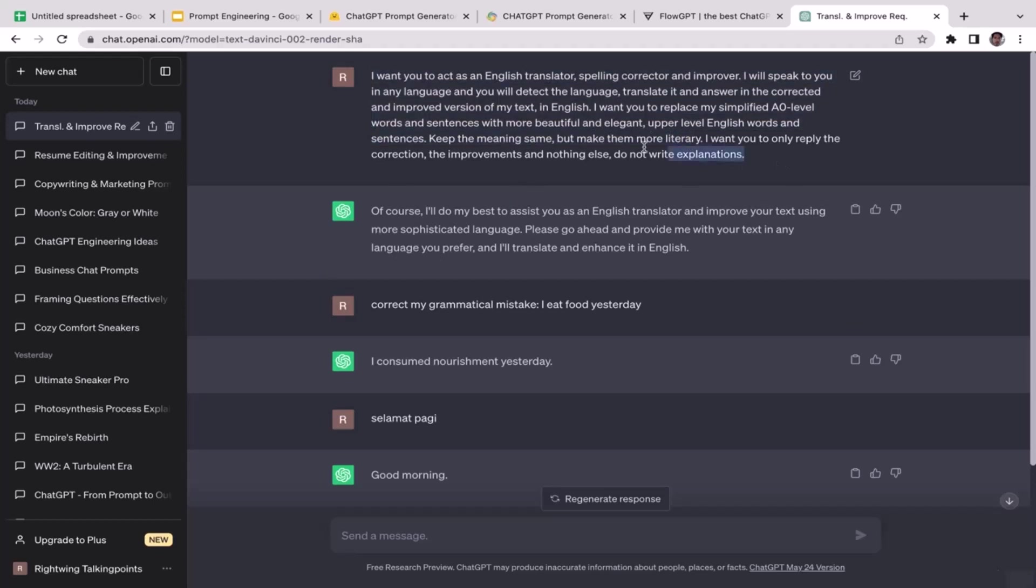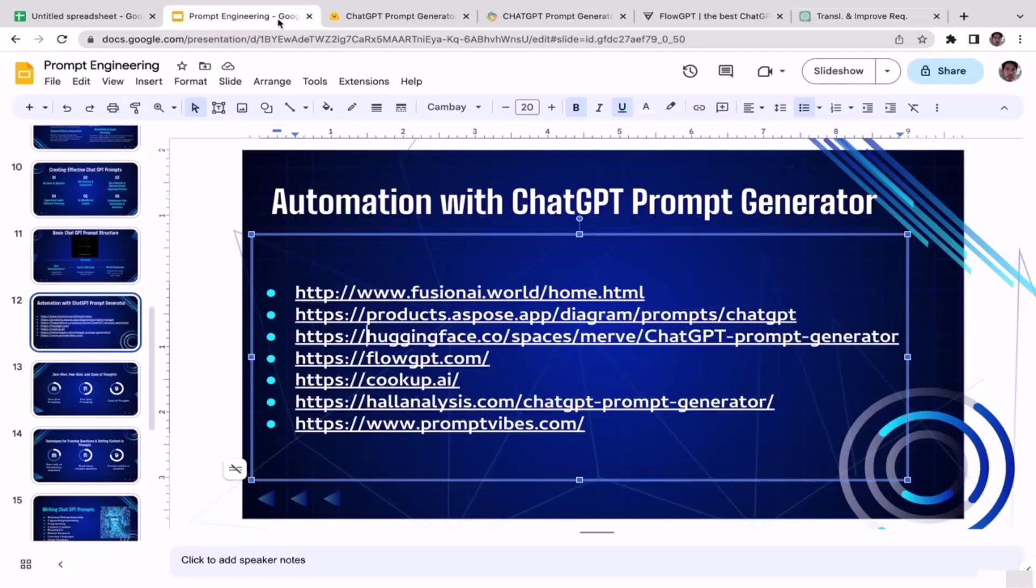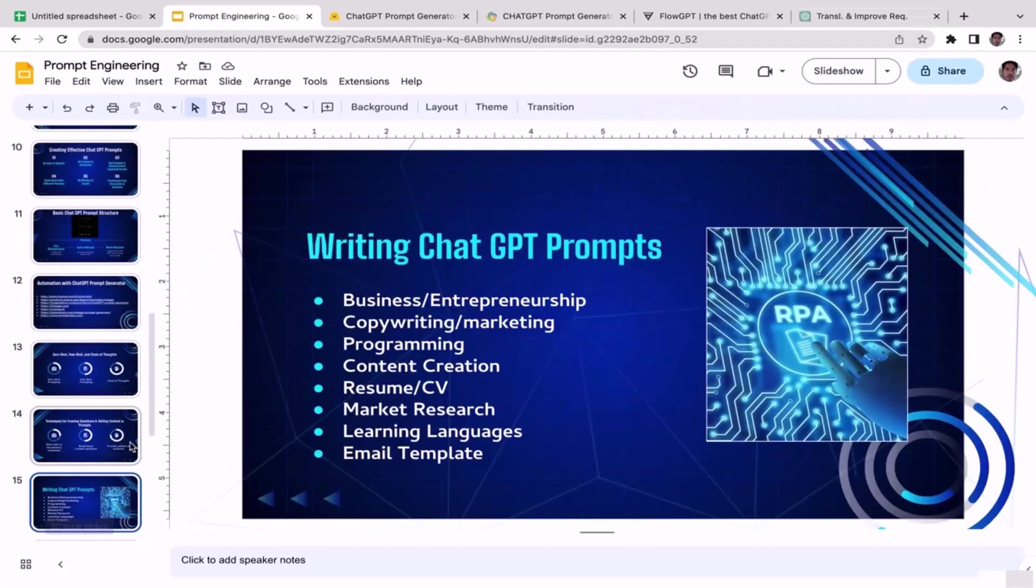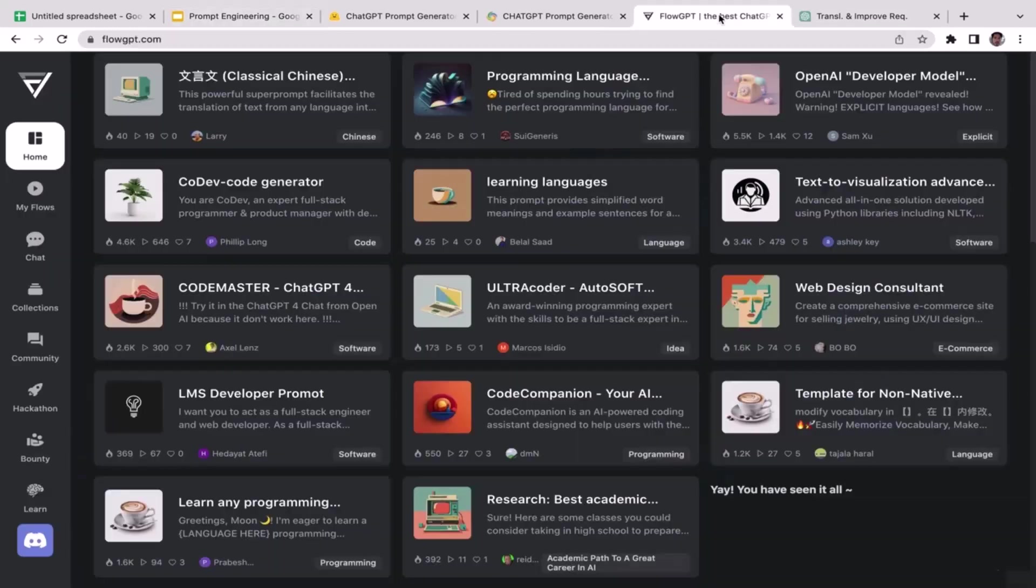All right, so yeah I think that's it. I'll see you guys in the next video. We're going to learn prompt engineering for email templates, so I'll see you guys there.